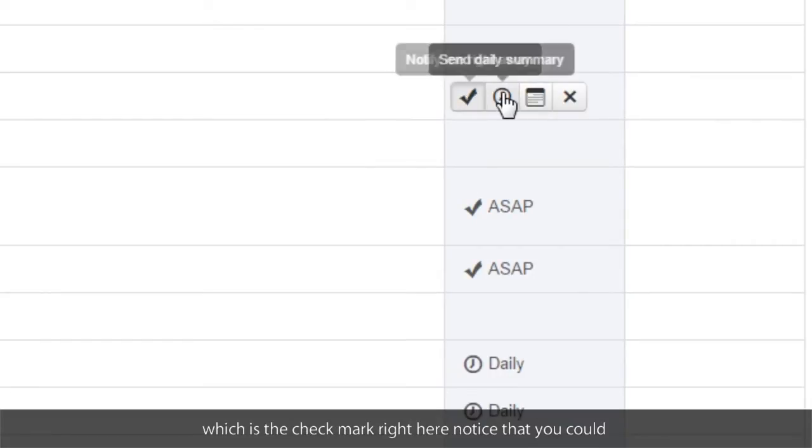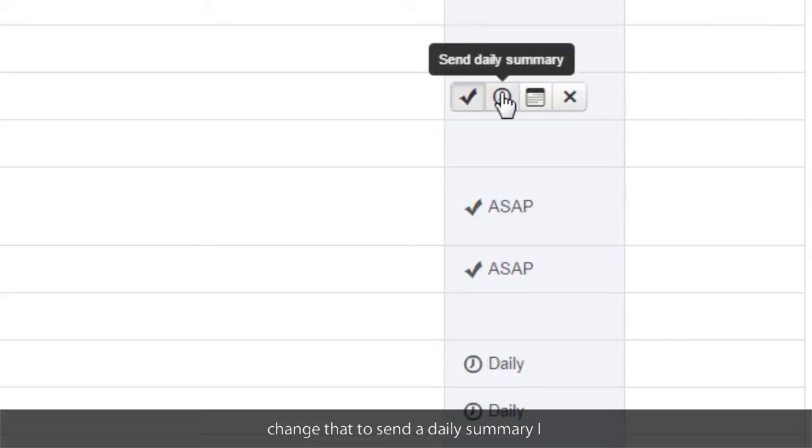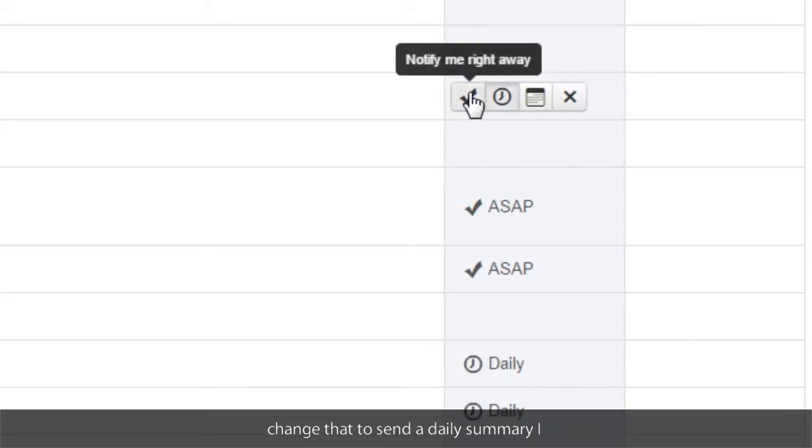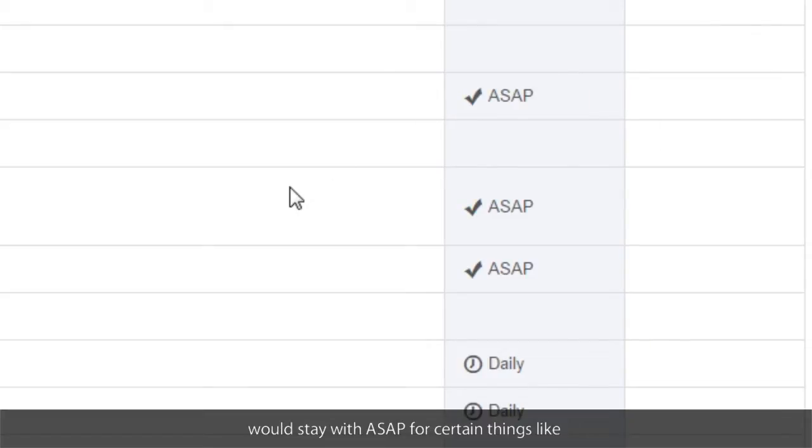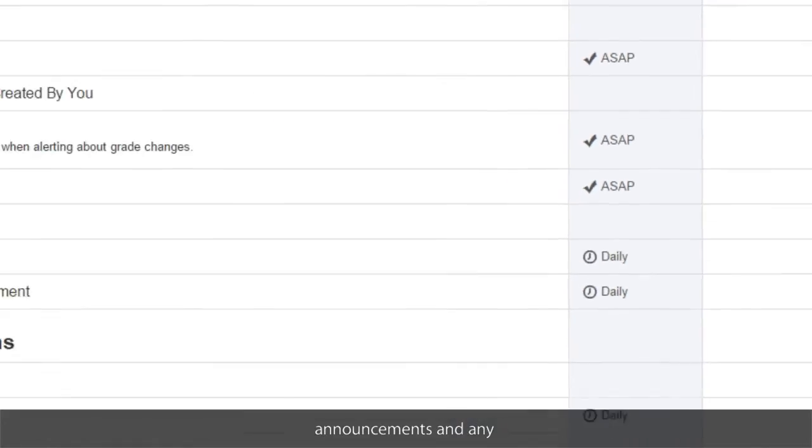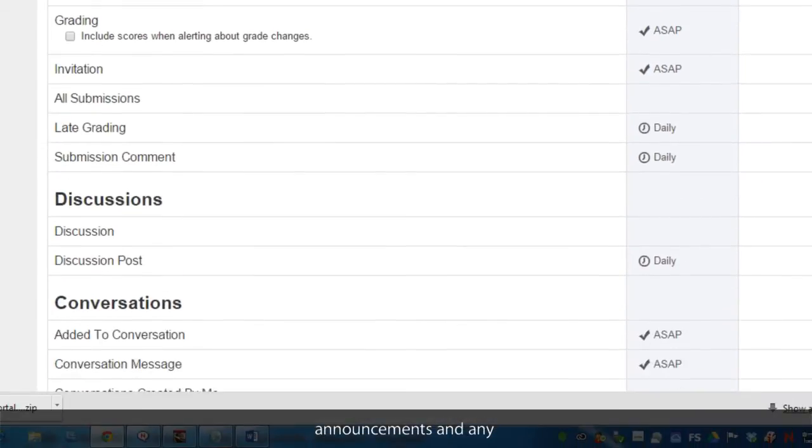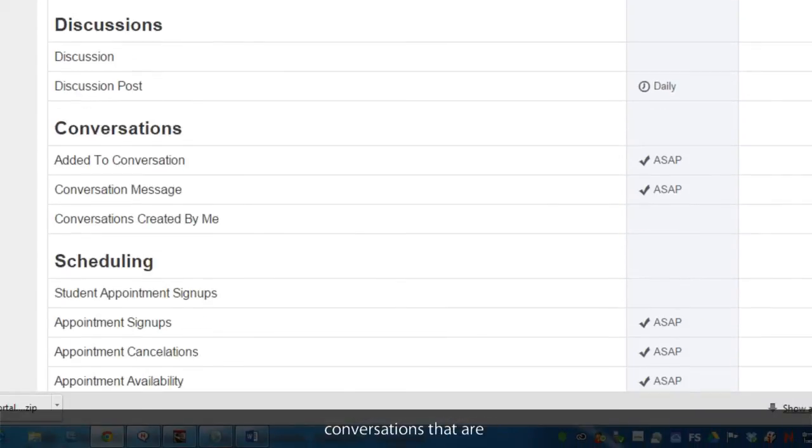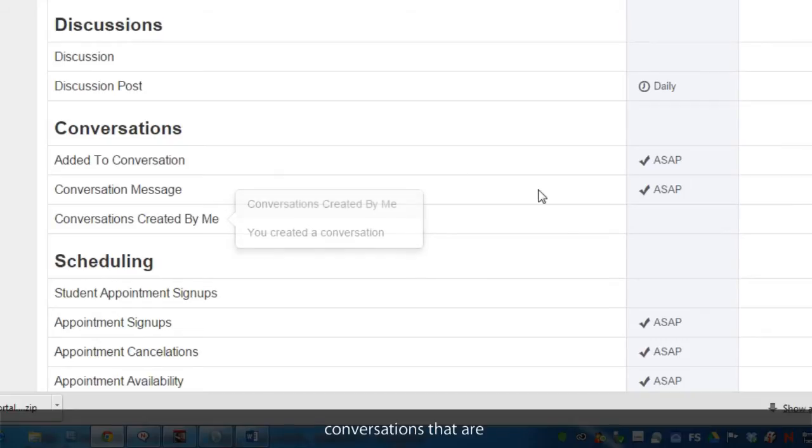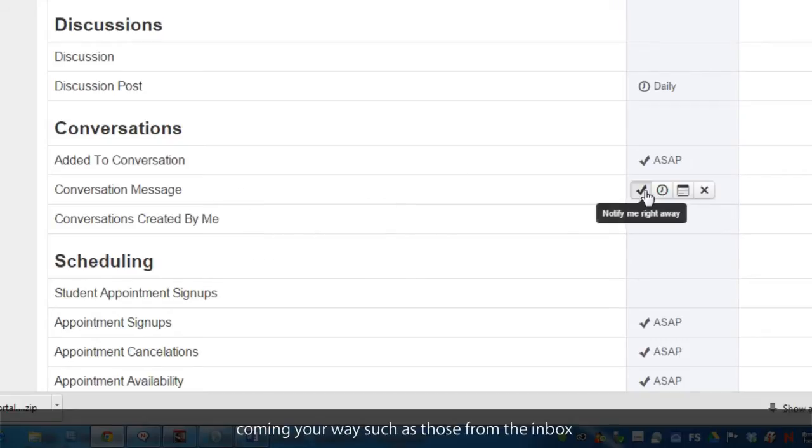Notice that you can change that to send a daily summary, but I would stay with ASAP for certain things like announcements and any conversations that are coming your way, such as from the inbox.